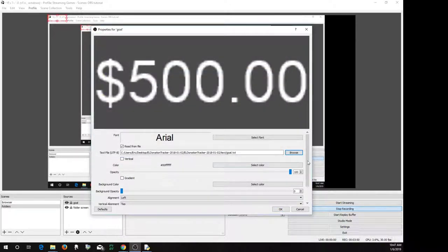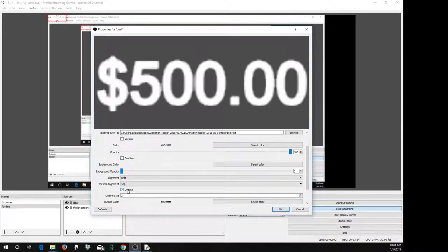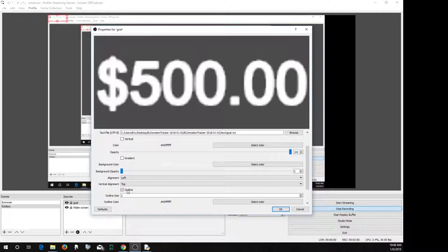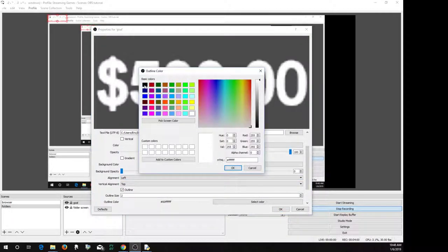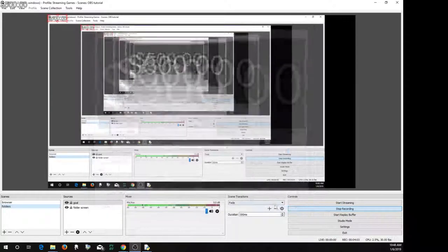Right. You can do things like change the background color and add an outline. Oh, well, let's add an outline in black, just to make it a little more easy to read. There we go. And so here it is.